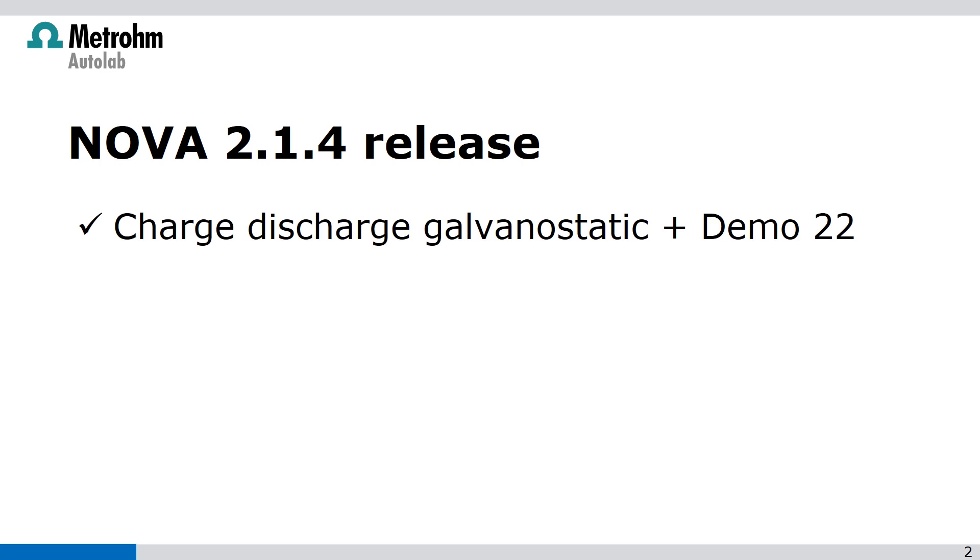We have improved the discharge Galvanostatic and also showed this in a demo 22 file. So in the demo database you will find a new file which shows this new feature, new procedure.